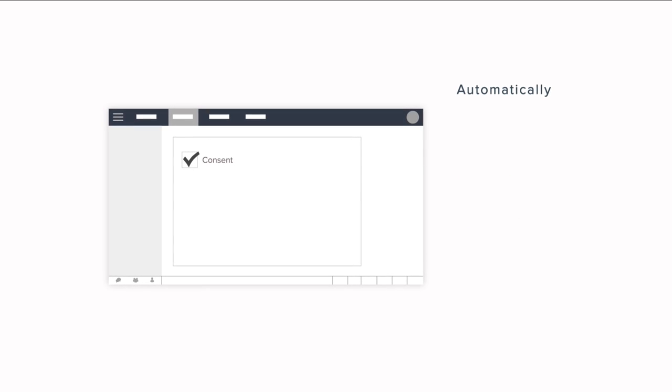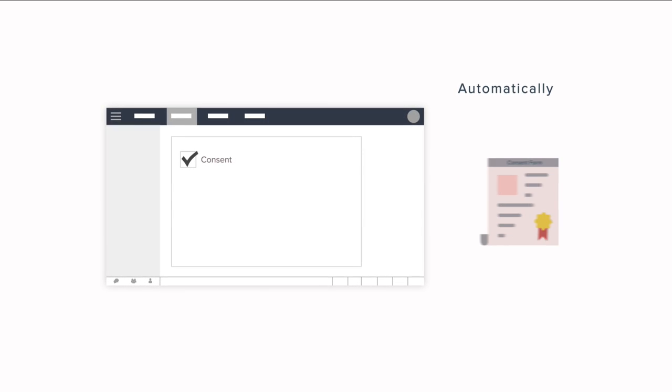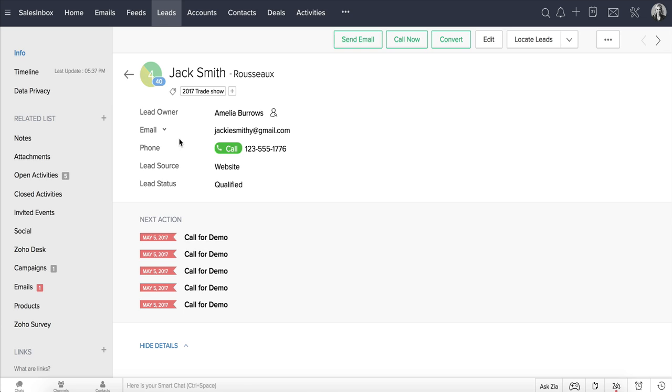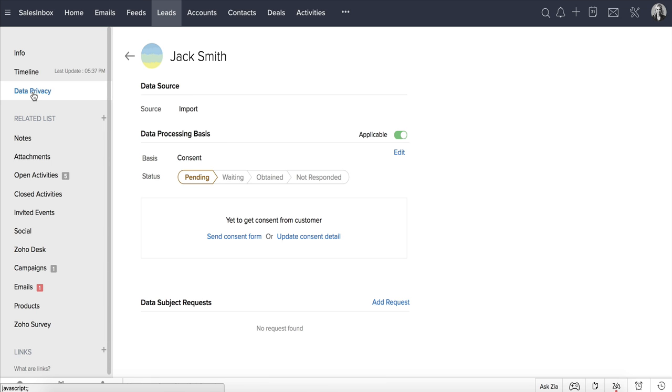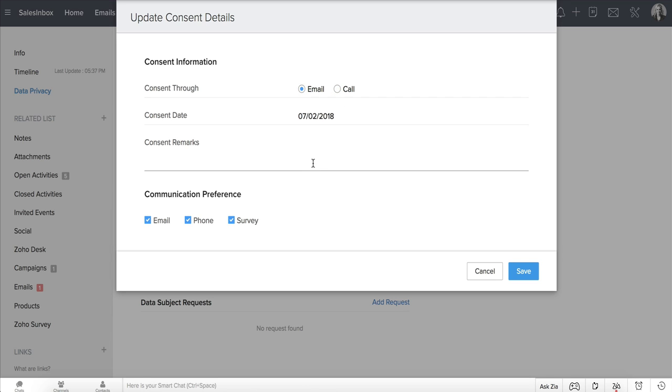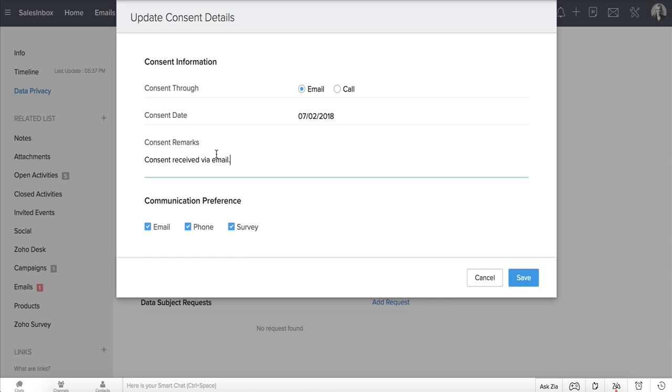You can update the consent manually if you ask for consent in a follow-up call or in an email conversation. Simply click the Update Manually link that you see here and update the consent information. You can add any remarks optionally, update the communication preferences as specified by the data subject, and save.